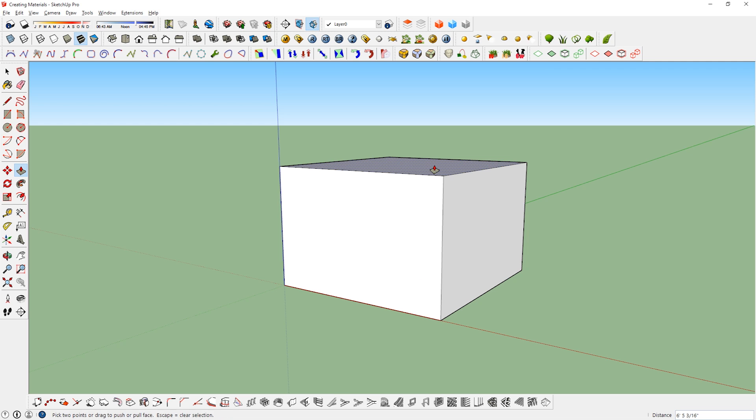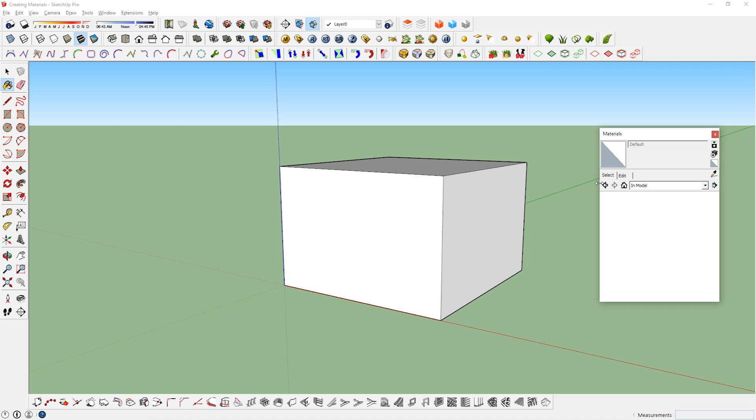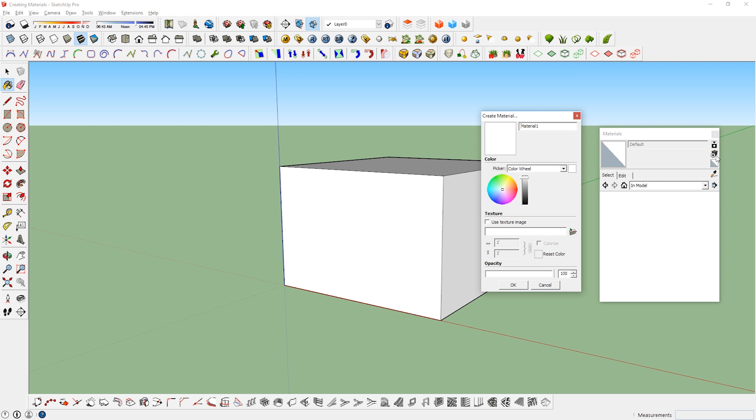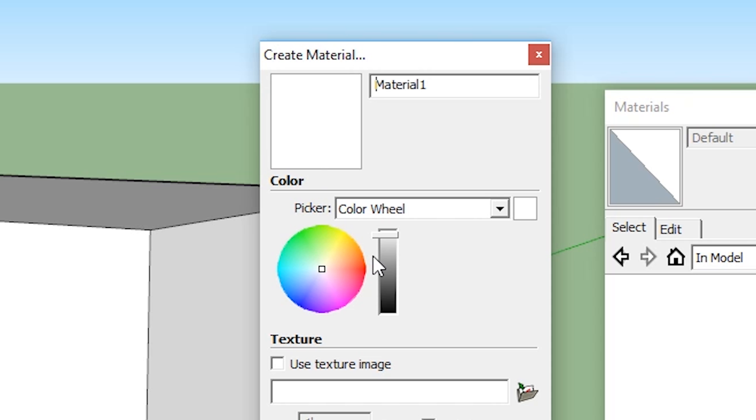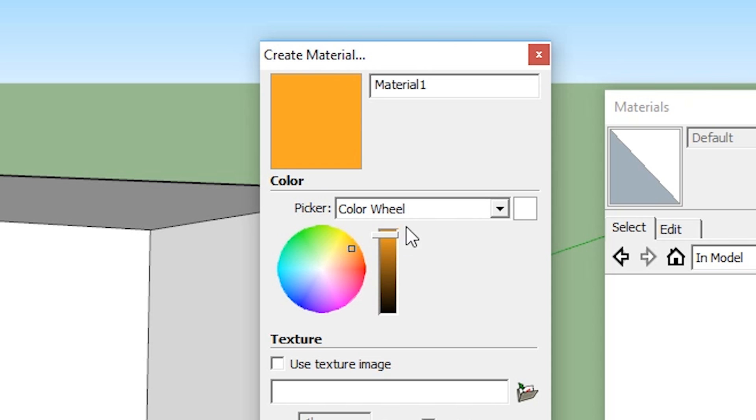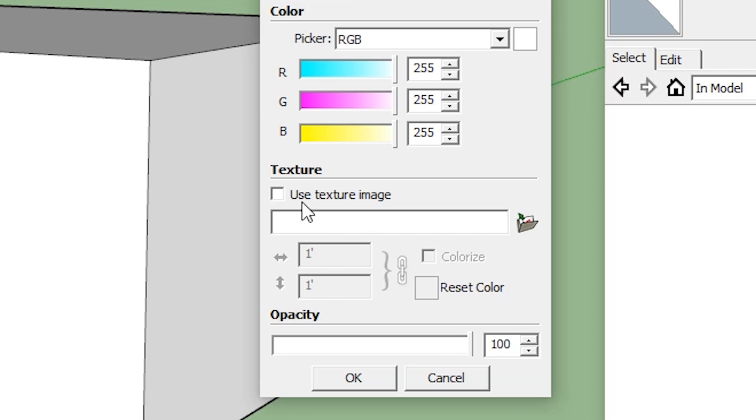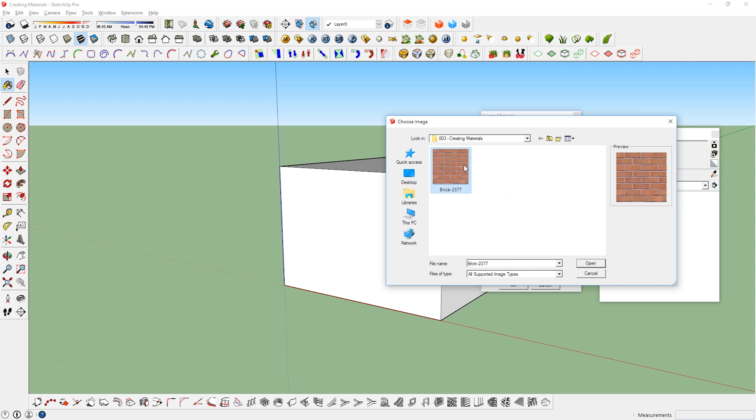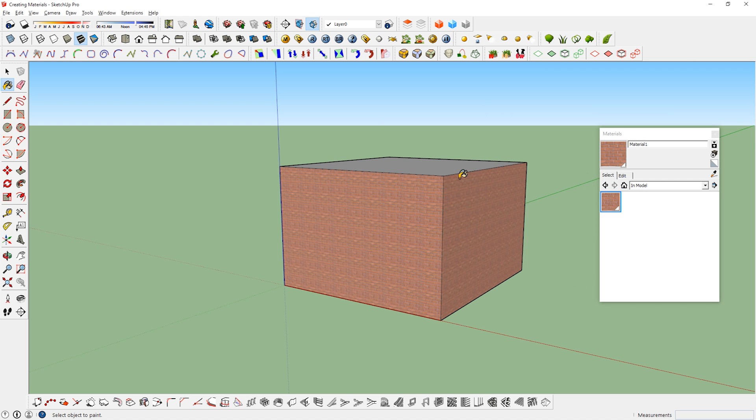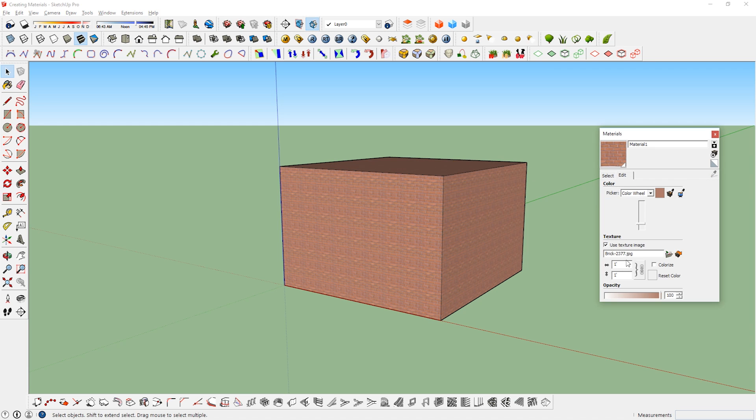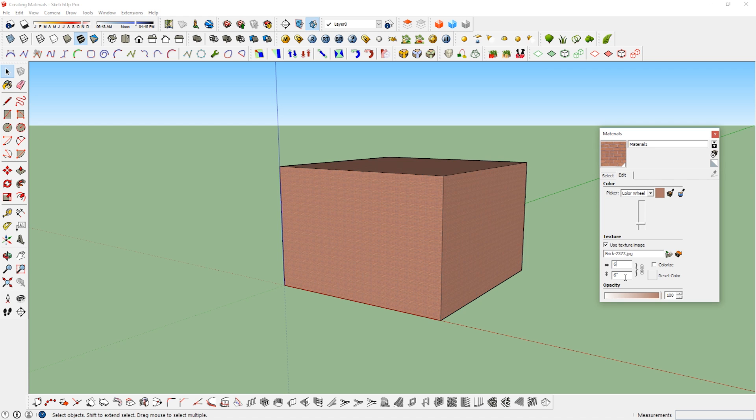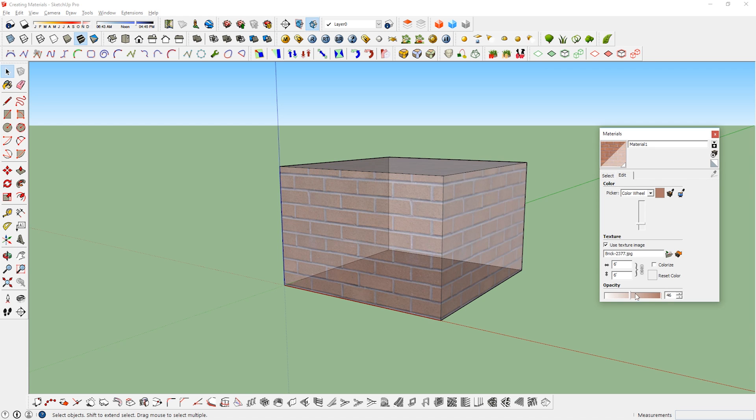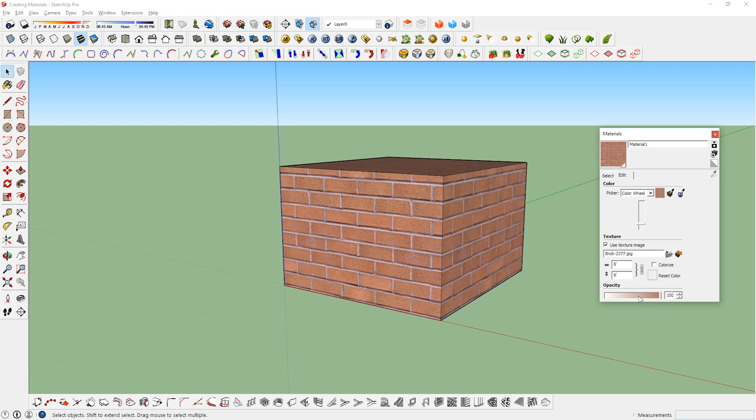To create a new material, first bring up the material window, then click on this icon right here. When you click this icon, a new window will pop up and you can choose a color using the color picker here. If you want to use a texture, then check this box, now you can locate and select a texture that you want to use. You can also change the width and height of the texture here, and the opacity of it here.